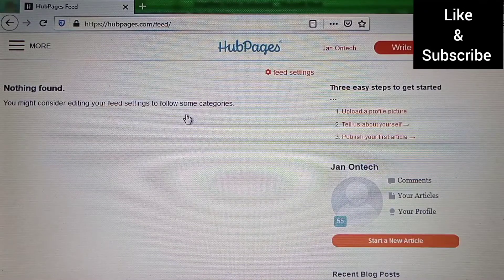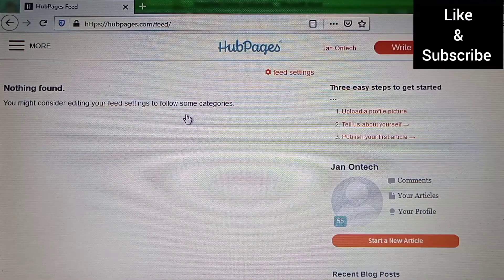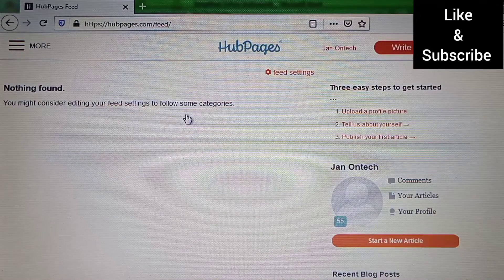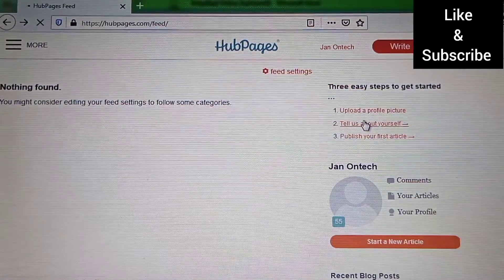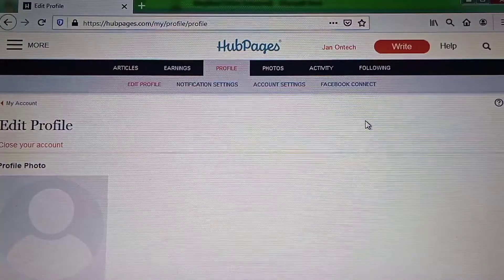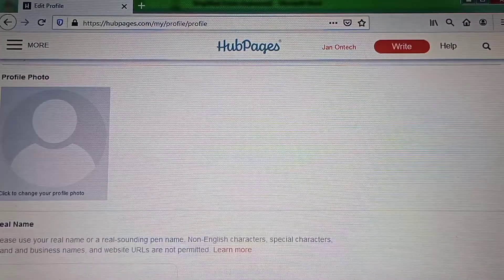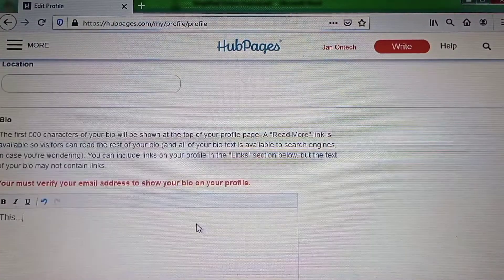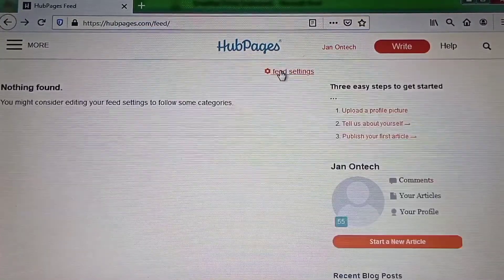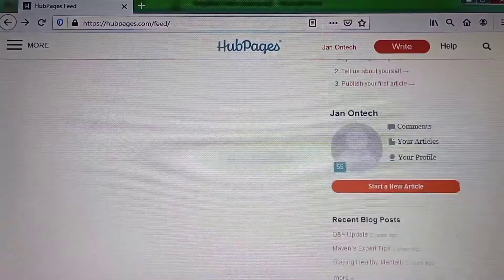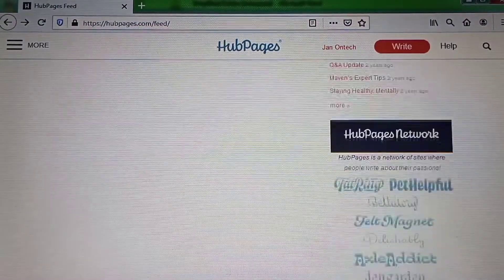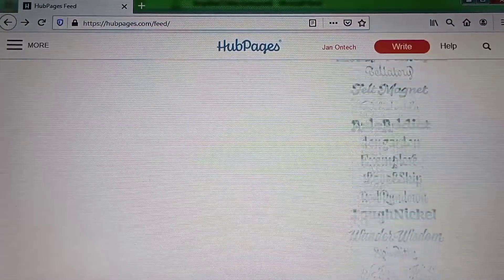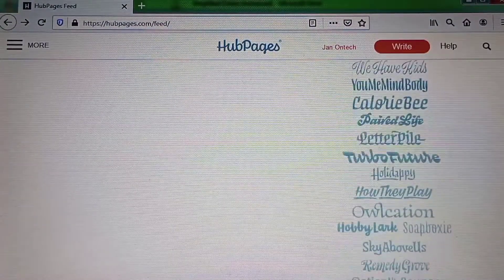After creating your Arpeges account, you can go on to edit your profile, including adding your profile photo and bio, and also make your feed settings. Below here, you can browse all the Arpeges niche sites and other features.